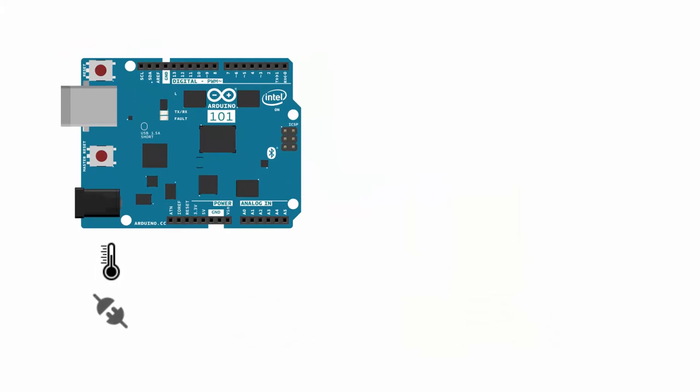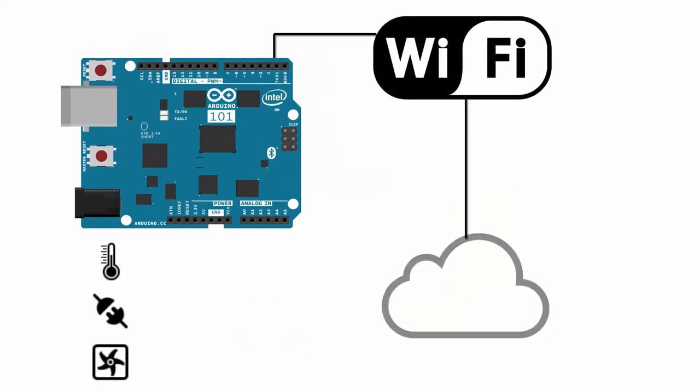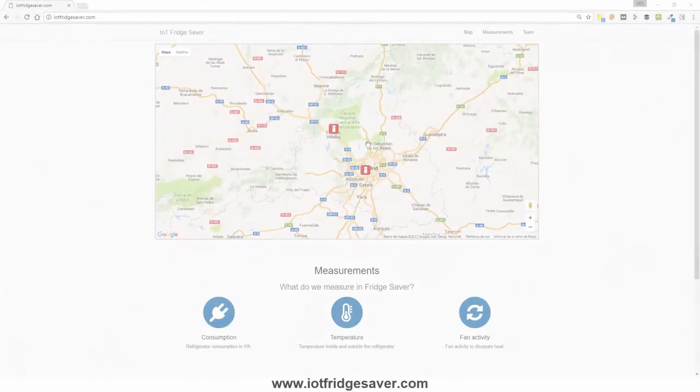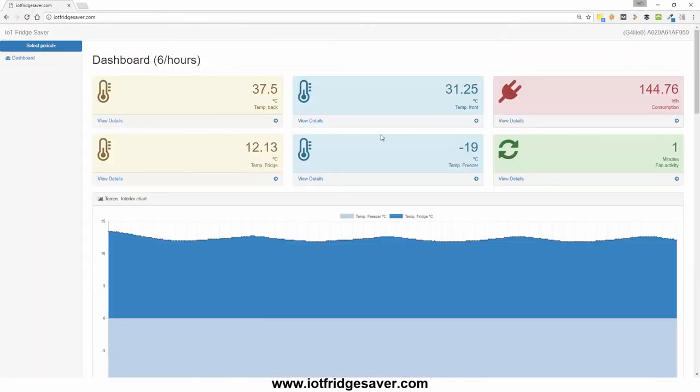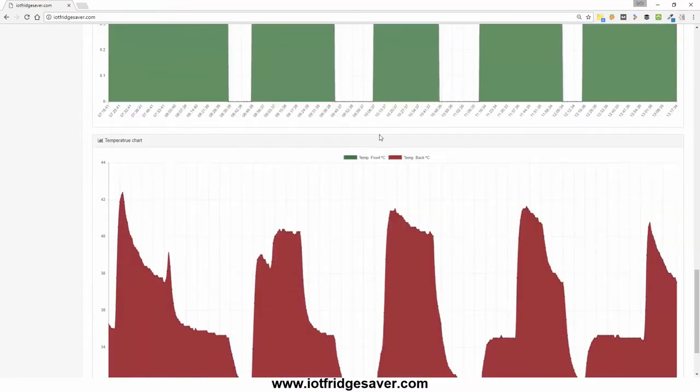The data is sent to the internet via a wireless module and then stored on a cloud platform. All this data is available via a web application where you can see real-time data, including sensor temperatures and energy consumption.